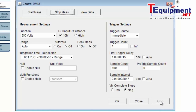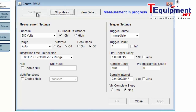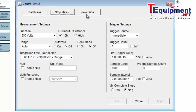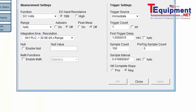So I'll go ahead and apply my settings. Now I'm ready to start making measurements. I'll start my burst of measurements — it'll wait one second, then it's going to measure 100 times. The measurement is complete. I can now view my data.